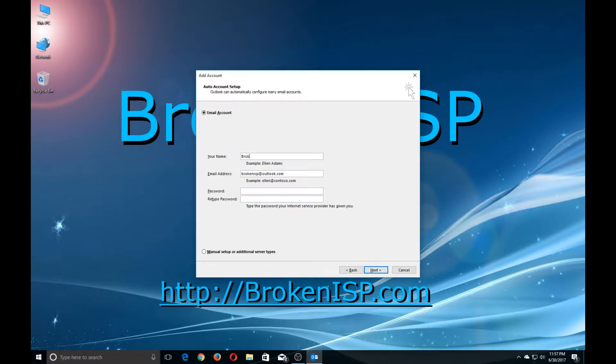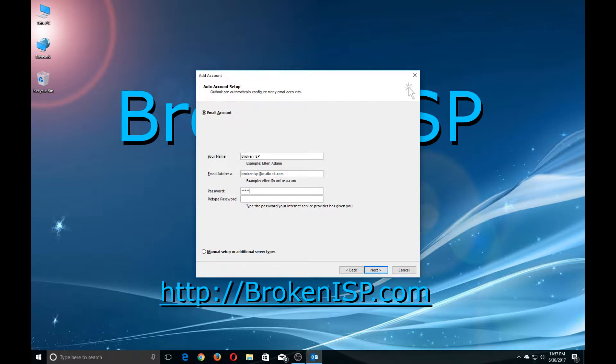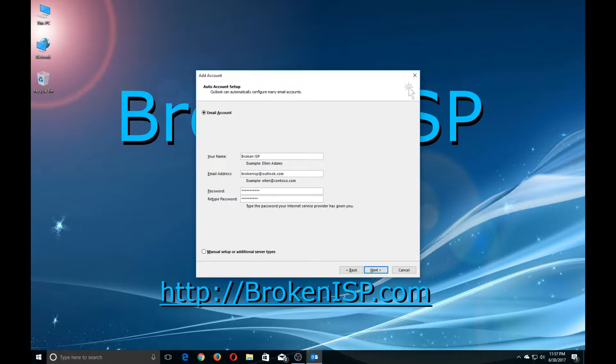Now type in your name and your email address if necessary, and your password, and then confirm your password, and then click next.